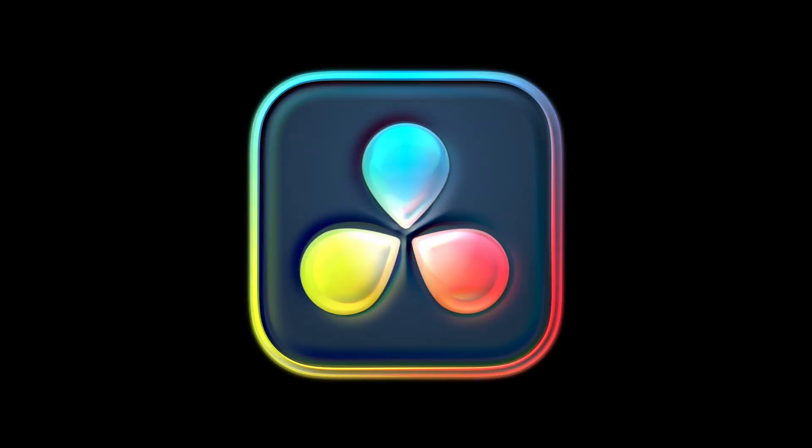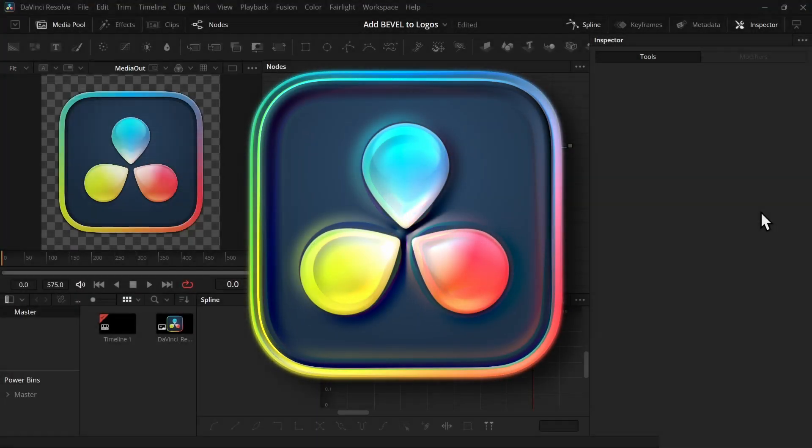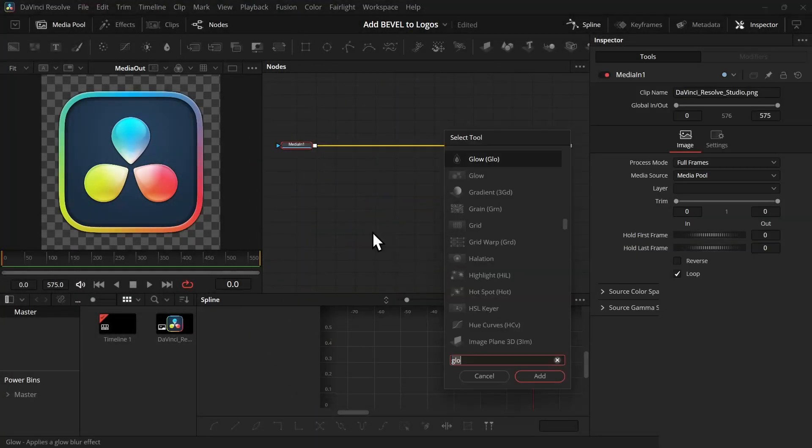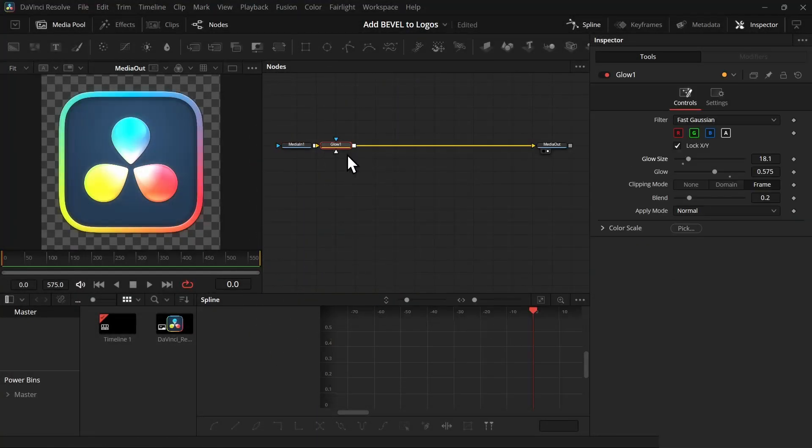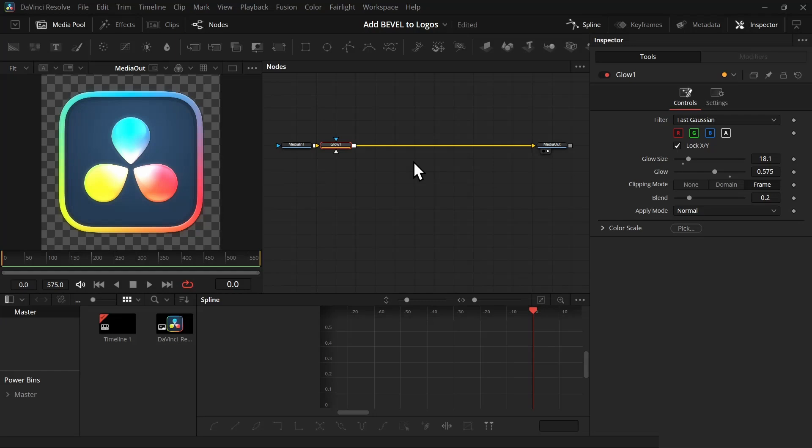Here's how you can add bevel to any logo. First take a glow node, then adjust the glow to your liking. Then we're going to add a few nodes. To organize it, hold the Alt key and click anywhere on this line and it will create this pipe.